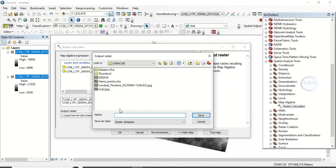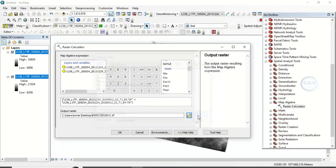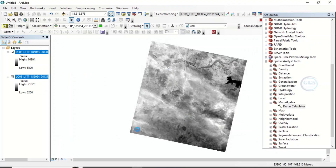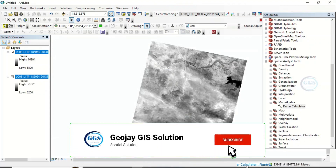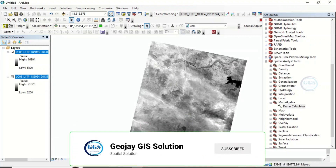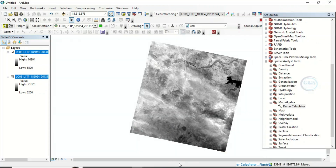That is the formula we have entered. Now choose the folder where you want to save the results. Save it as ndvi.tif — you must include the .tif extension. Click Save and then click OK. It will run in the background and take a few minutes to complete the process and generate the NDVI.